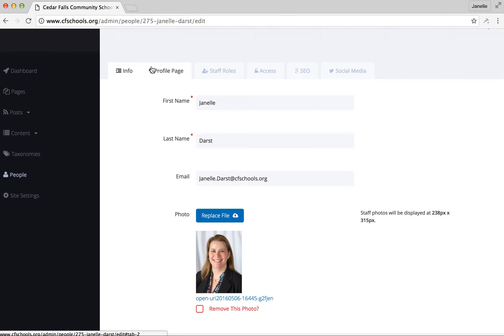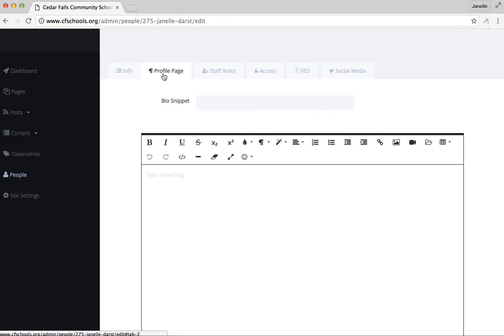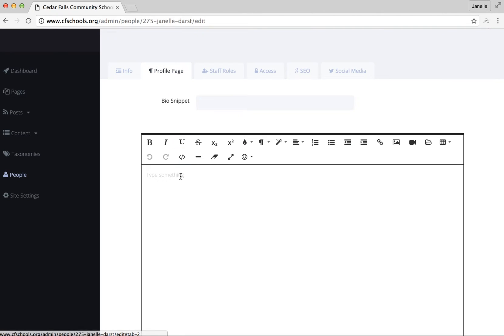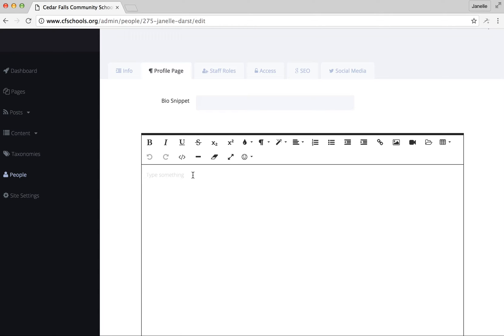Not everyone will have this many tabs across the top. The main one that you'd be able to change is the profile page. So you're able to type in a bio, add information if you have your own Google site for your classroom, any other information you'd like that would be great for people to know about you as a staff member in the district.